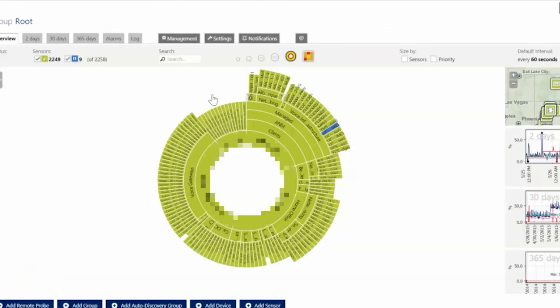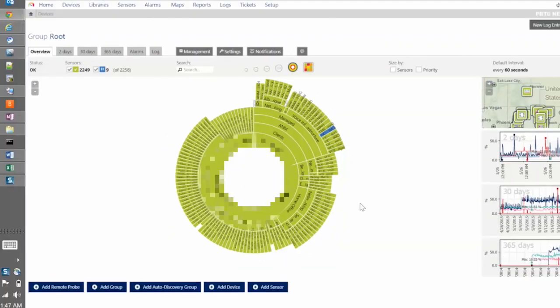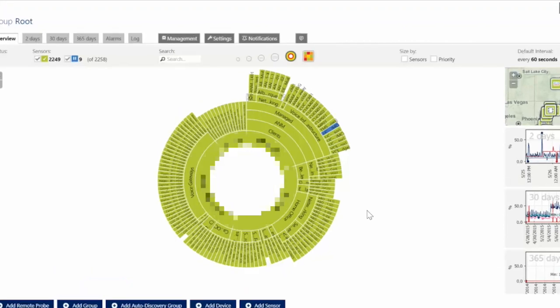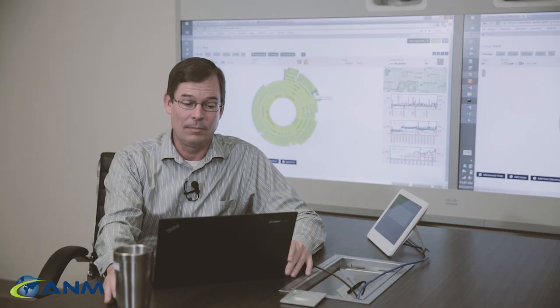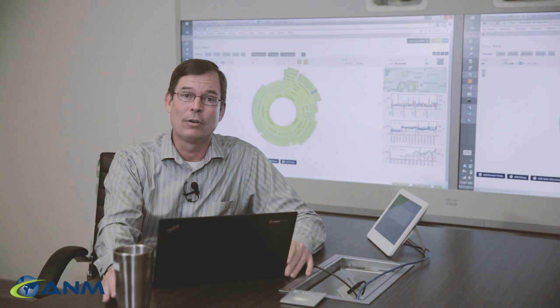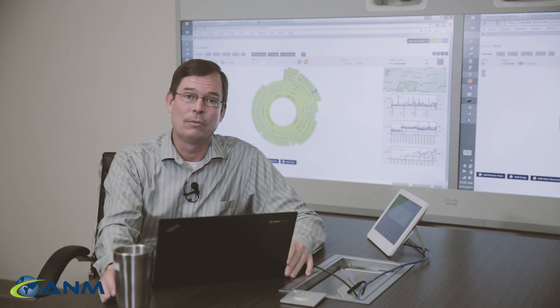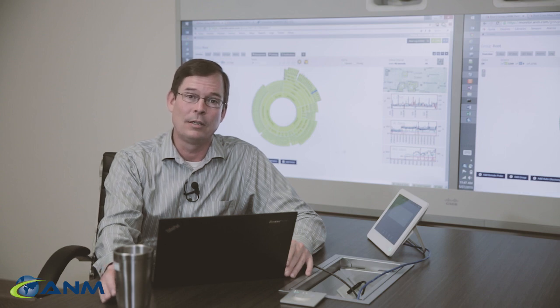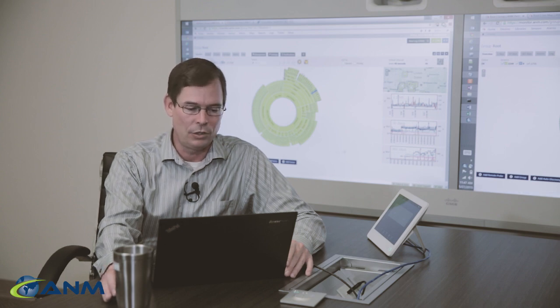Our Network Operations Center is always keeping an eye on we call it the wheel and when we see things changing colors on the wheel we know that there's something happening out there. This particular sensor I happen to know is paused because there's an issue with it but it's not service impacting so we're waiting for a maintenance window where we can go in and resolve the issue.